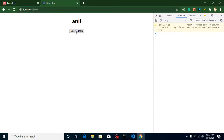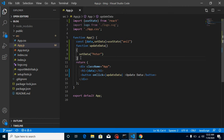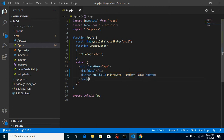Now I'll call setData('Peter') inside the button's onClick handler. When I click, you can see the value changes to 'Peter' — that's why we use state! The reason React makes this necessary is its architecture: React works with the virtual DOM, which only wakes up and updates the actual HTML when state or props are updated.